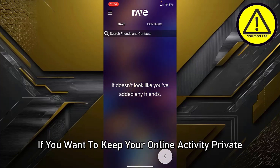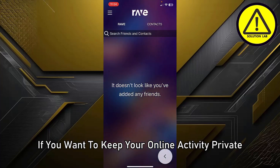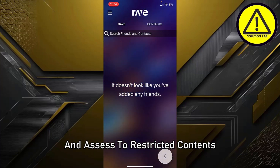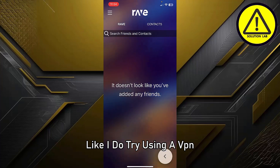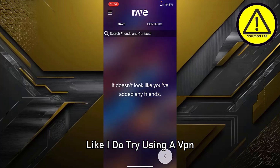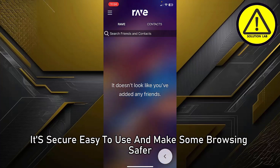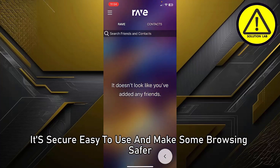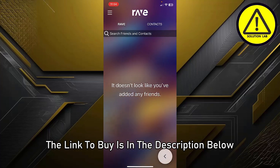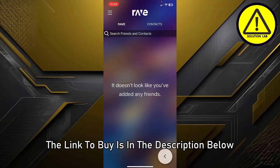If you want to keep your online activity private and access restricted content like I do, try using a VPN. It's secure, easy to use, and makes your browsing safer. The link to buy is in the description below.